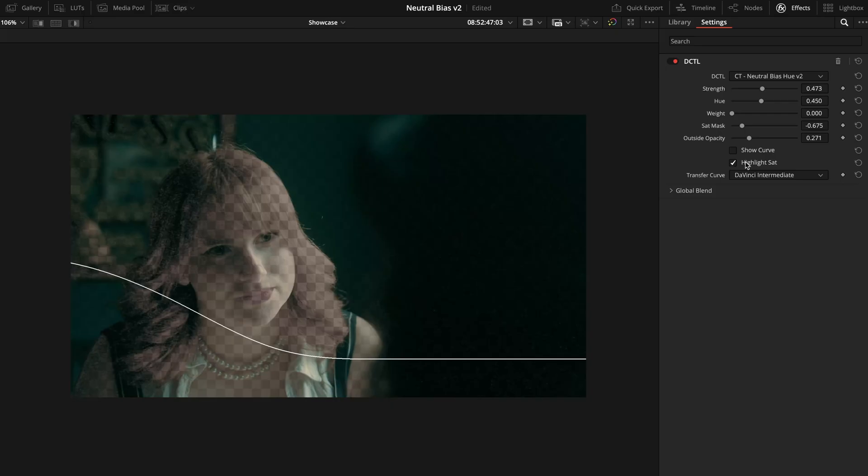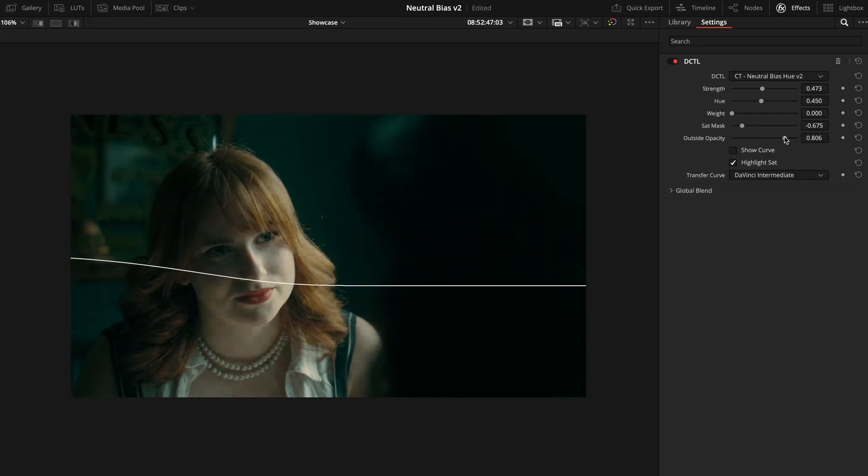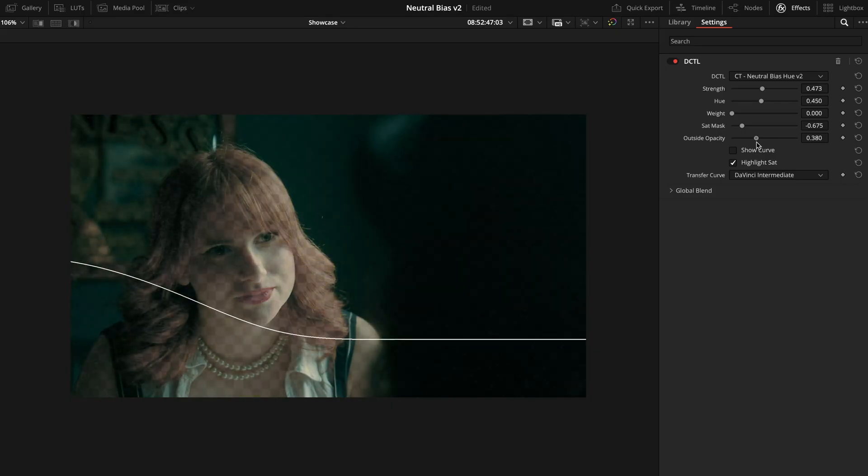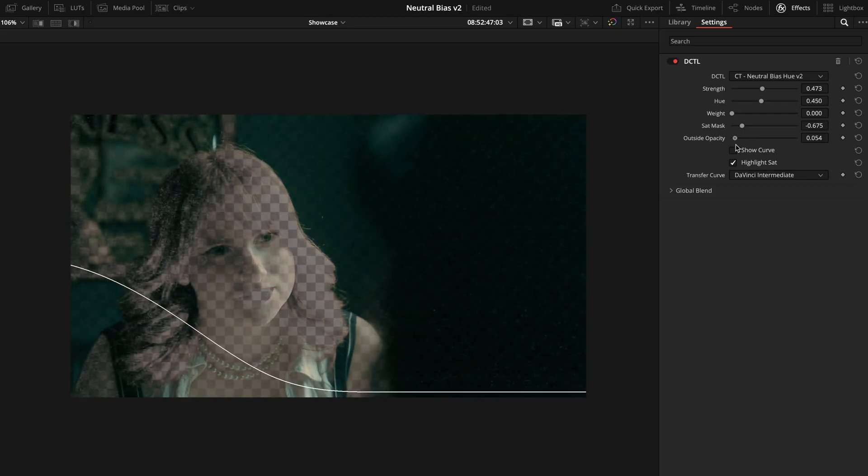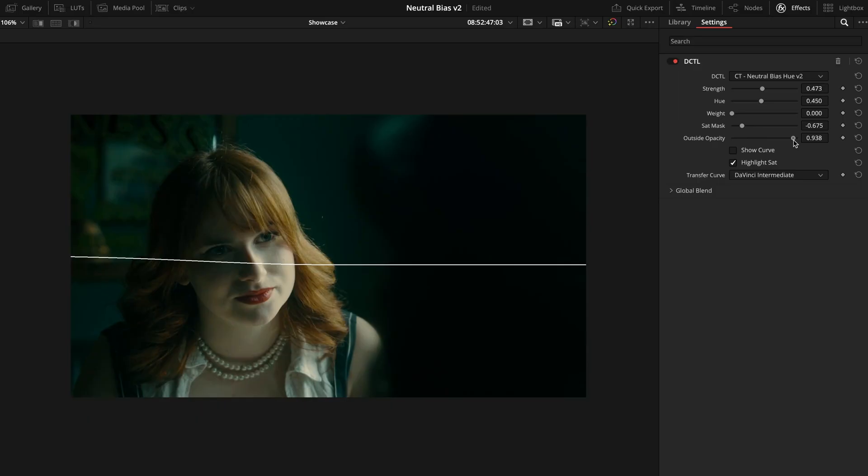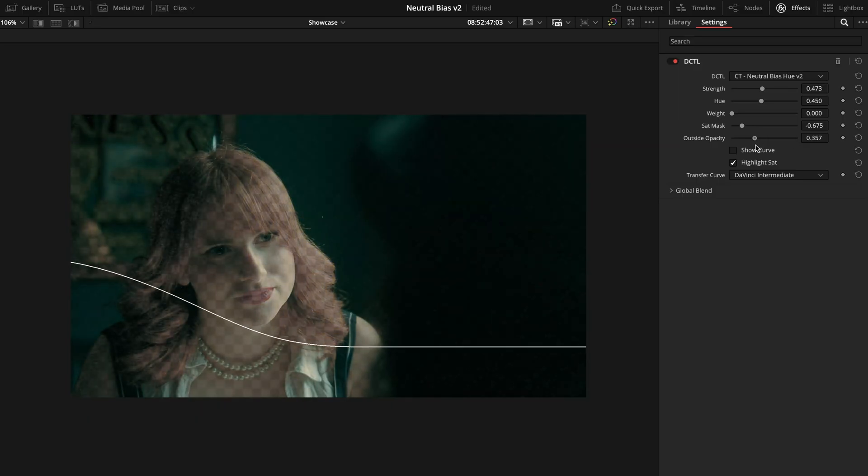You'll also see this visually in the Curve Overlay. As you increase Outside Opacity, the previously omitted areas gradually rise in strength.